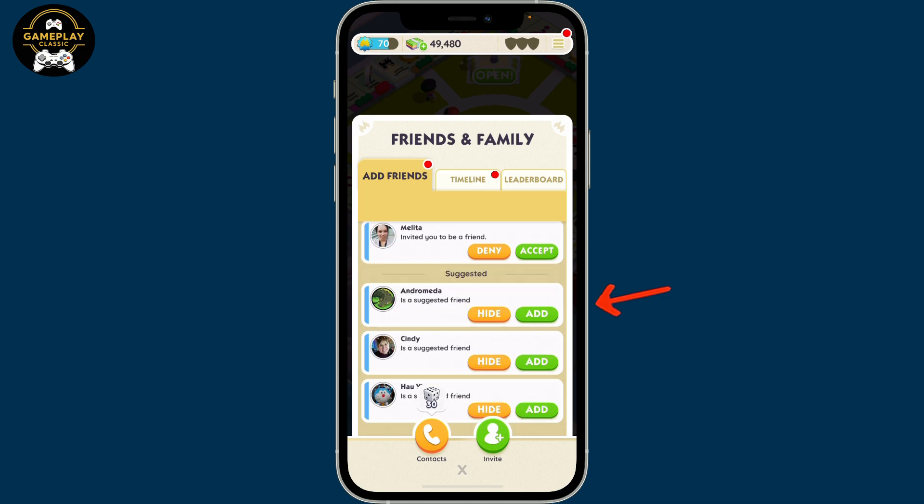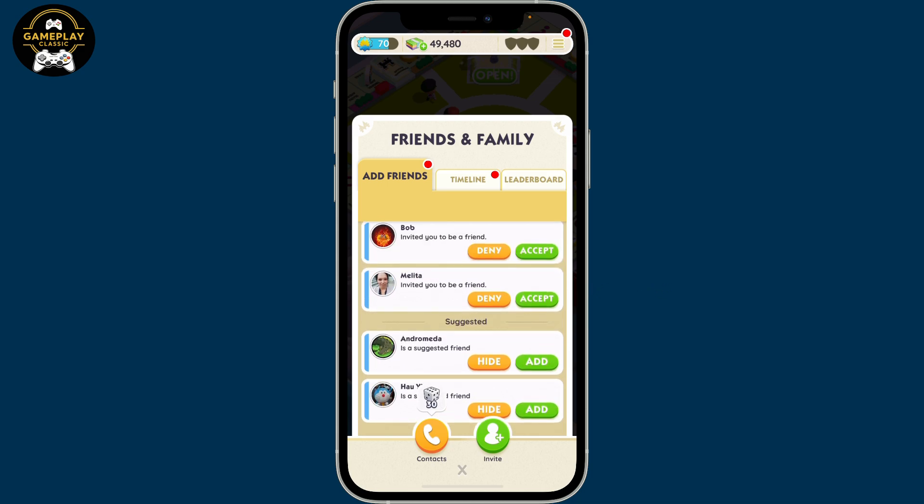Simply tap on Add in green to add one of the friends from the suggested list. And once they accept your request, you will then be able to add them as your Monopoly Go friends.